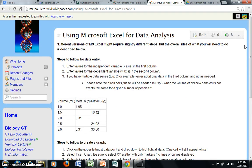So hopefully you've found this presentation helpful as you're working with Microsoft Excel to help you better analyze the data you're collecting for your labs.